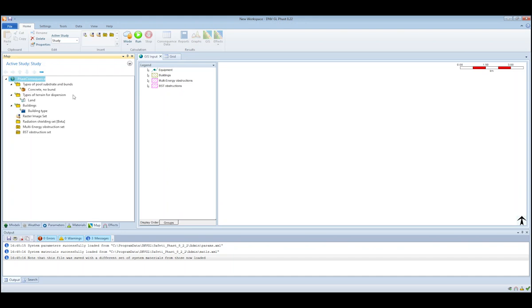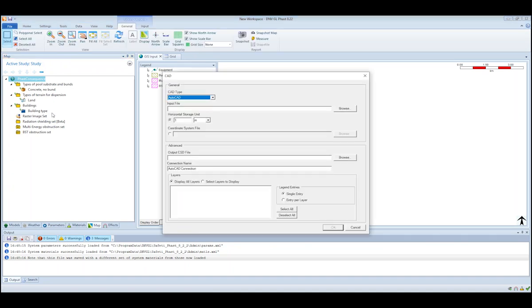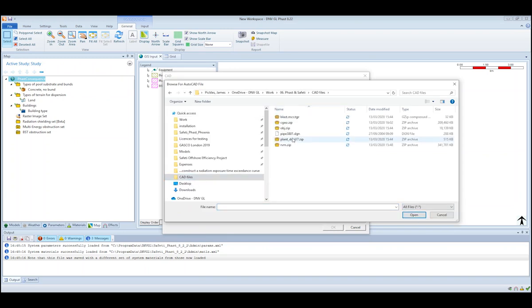You go to the map tab, and then on the data tab of the ribbon you select the CAD input option. You go to browse, go to the location of the CAD file, select all files, and click on the CAD file.